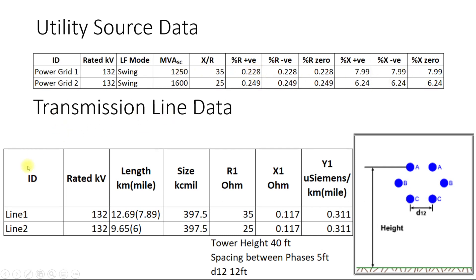For the transmission line the data given is the length, the size of the conductor and the ohmic values of the conductor. The design configuration is also given. We will be preparing this data as well and modeling at least one of these lines.